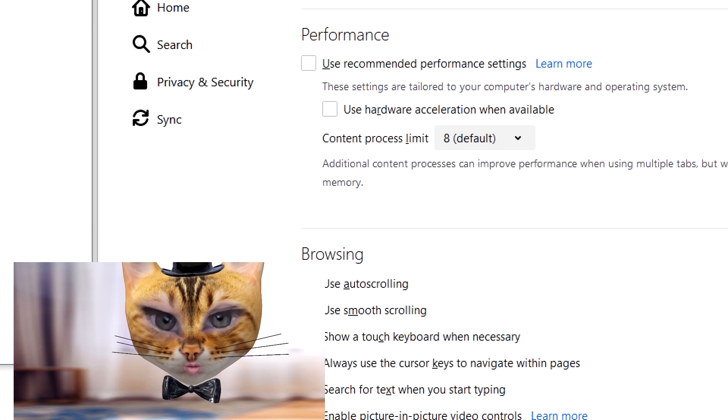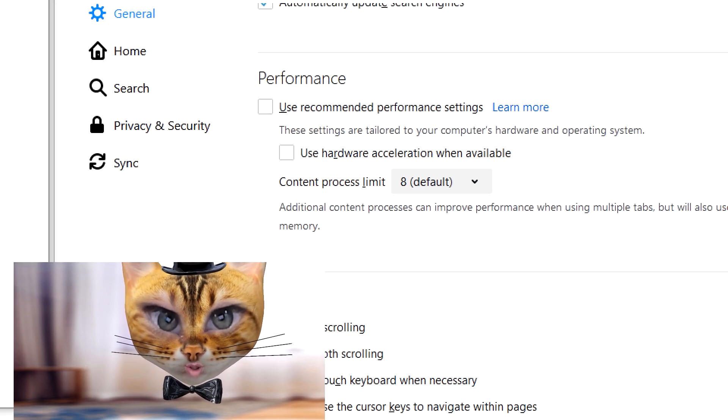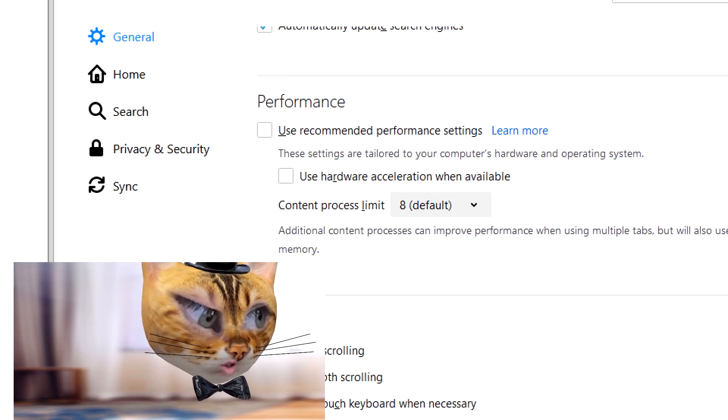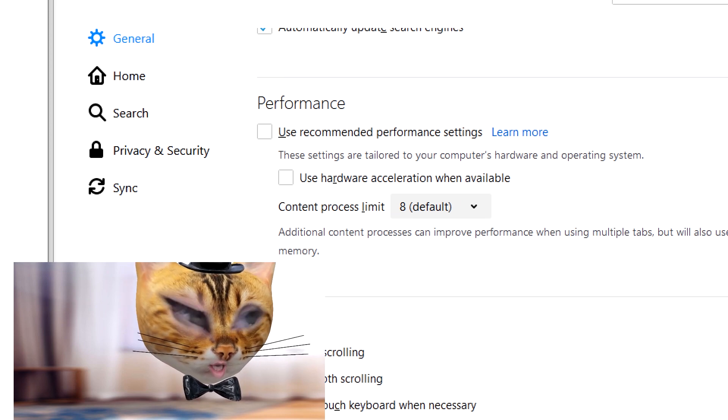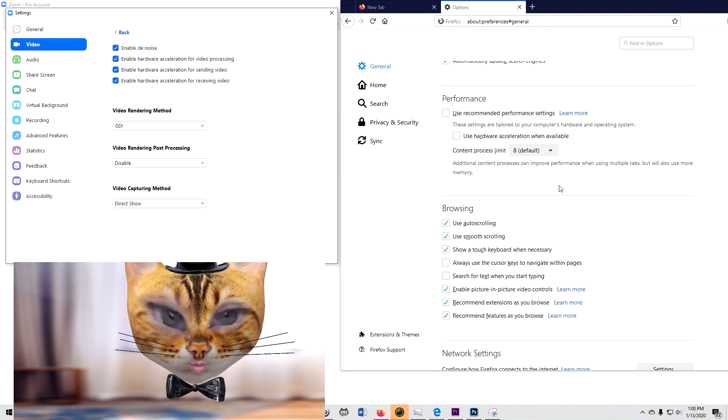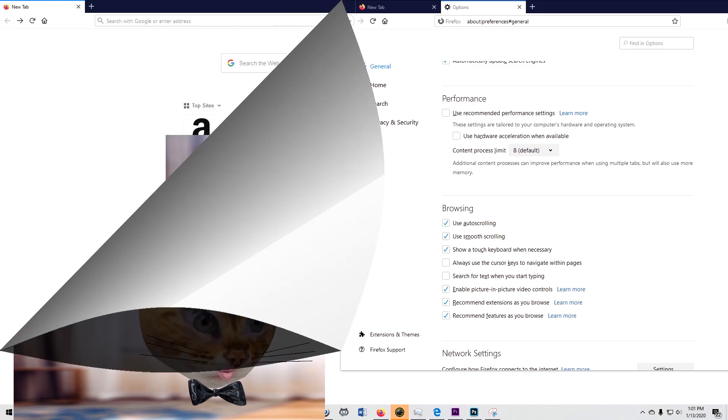And over here, same thing. Performance. Make sure those are both unchecked. It's gonna look like that. Done. Alright, back on with the video.